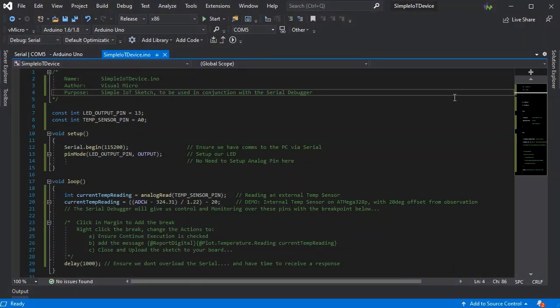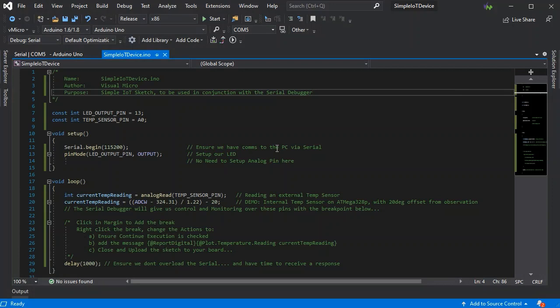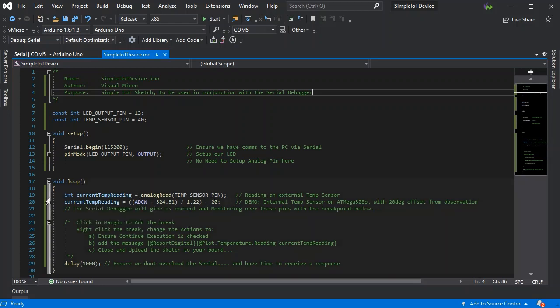So here we have our simple IOT device sketch. We have an output pin for our LED, an input pin for an analog sensor, quick setup for the serial and the PIC digital pin, and then we're going to read an external analog pin. For this demo, we're actually going to use the internal temperature sensor on the Arduino.